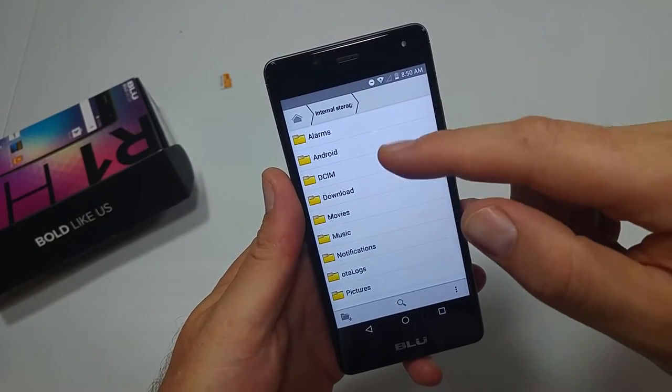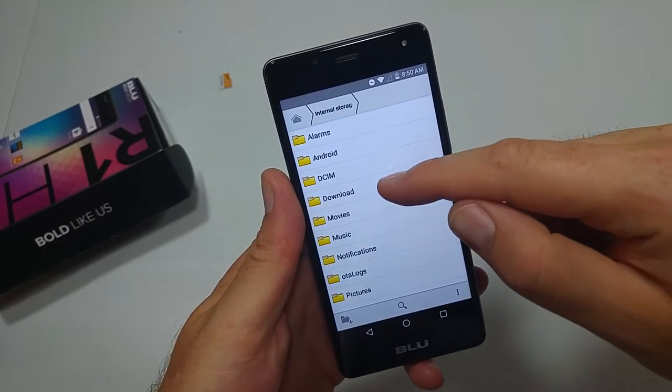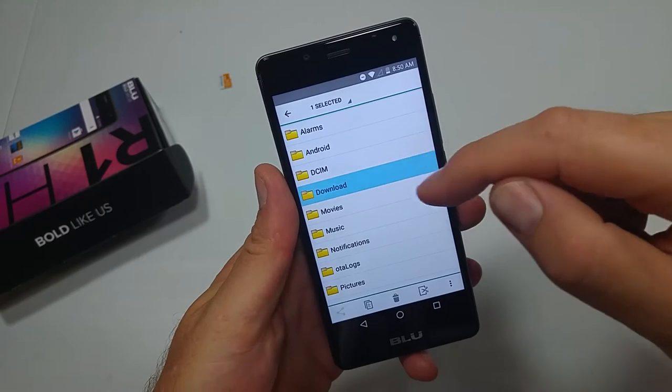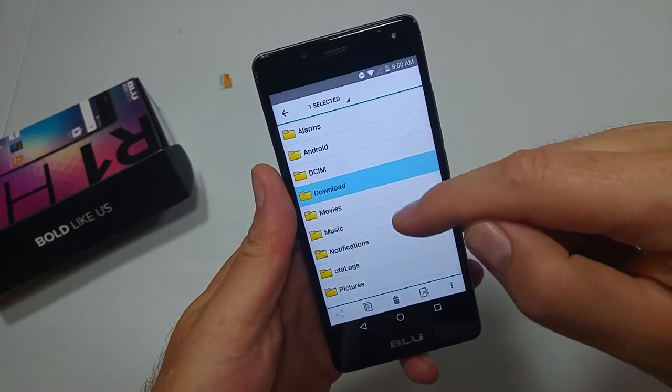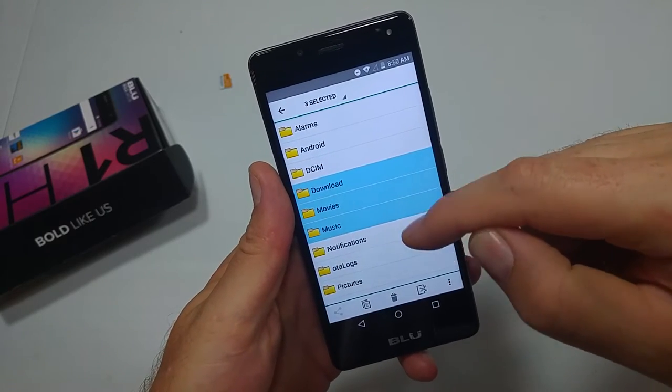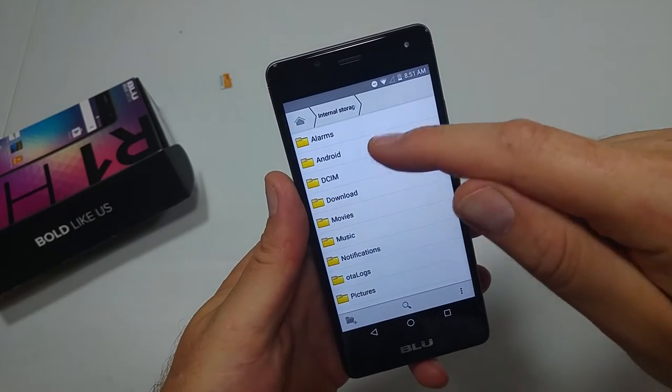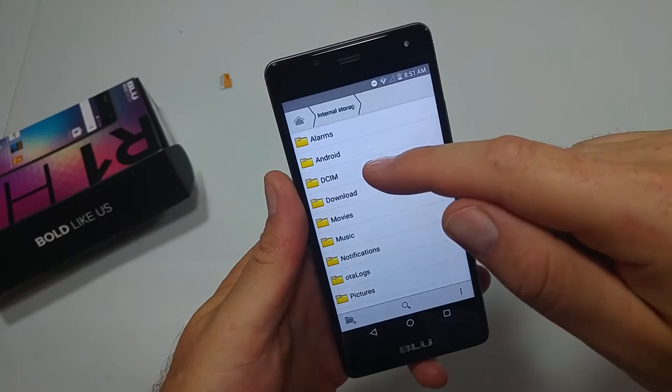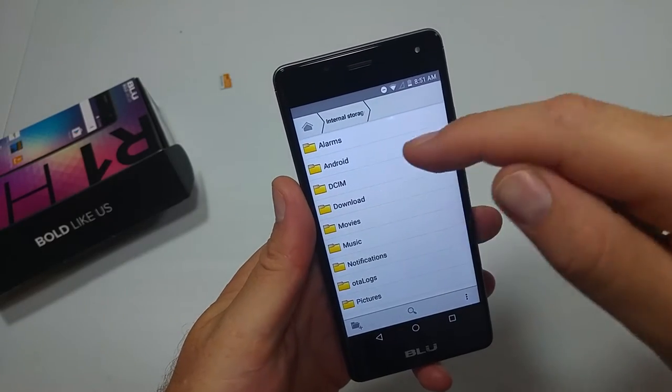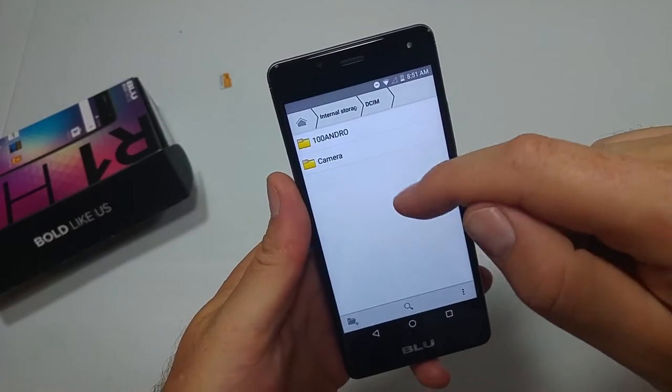You can do entire folders. If you tap and hold on one, you can select multiple, or you can just select specific files. You can do documents too.